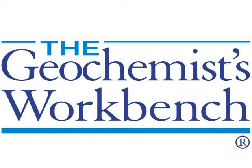Hi, this is Brian Farrell with Aqueous Solutions, LLC, makers of the Geochemist Workbench.